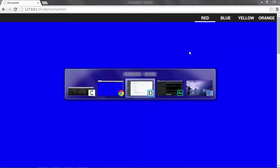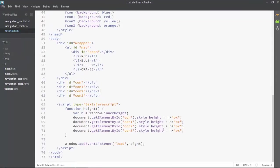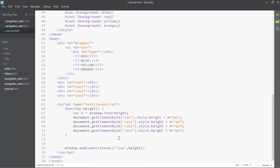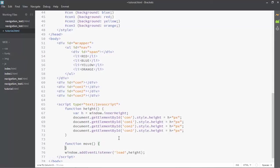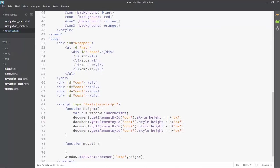Now let's quickly get on the movement functionality. Let's write another function with the name 'move' — that's what I created in the previous one. It will be slightly different in this project because I don't exactly remember what I did there.